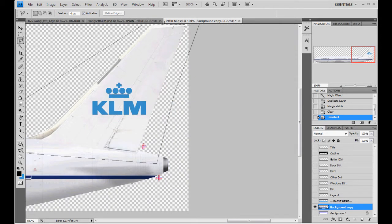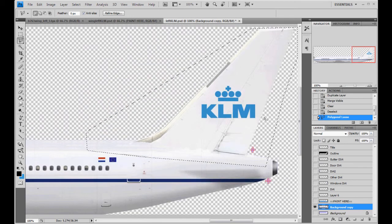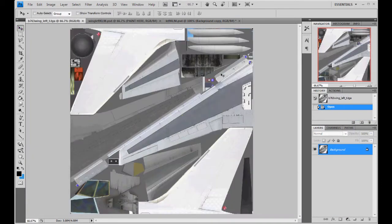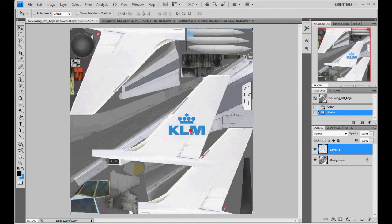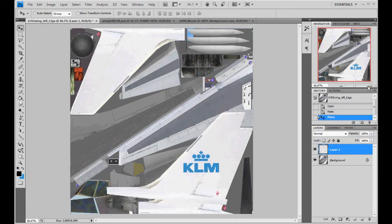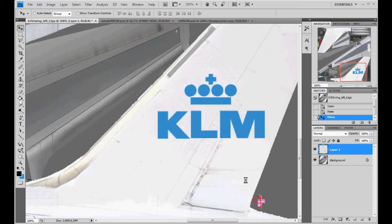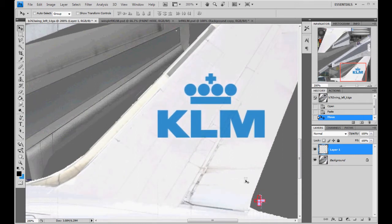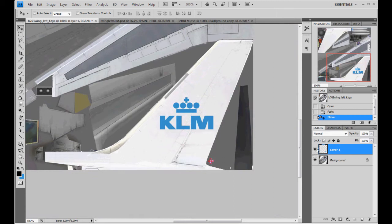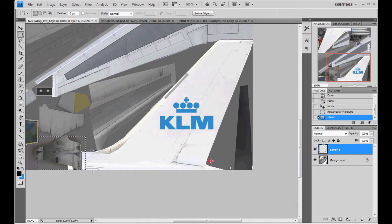It doesn't really matter because it's a white tail anyways. But if it were a colored tail, you'd make sure you get all this stuff in here. So CTRL-C to copy. Go to wing left target, CTRL-V, paste it in. I'm going to align our little cross. You see it goes over onto our texture here — all we've got to do is just cut off that extra. We don't need it on there anyways.